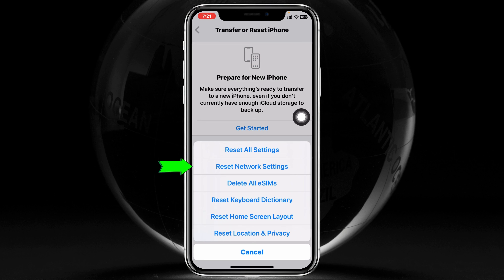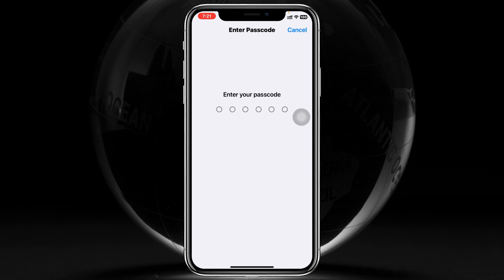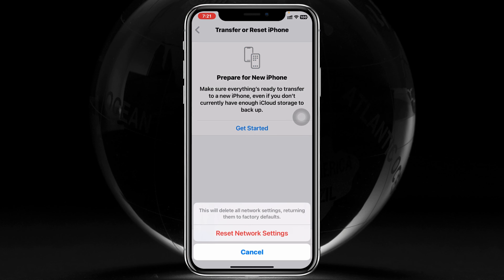Here you'll get to see the second option: Reset Network Settings. Tap on this one and it's going to ask for your iPhone passcode, so go ahead and enter your passcode. Once you do that, tap on Reset Network Settings and your network settings will be reset back to the default on your device.